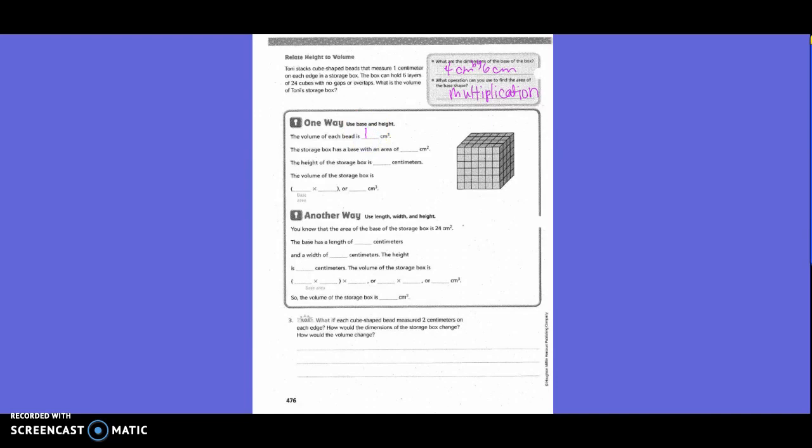The storage box has a base with an area of 24 centimeters squared — it's squared because it is the base, or the area of the base. The height of the storage box is six centimeters. So the volume of the storage box is 24 times six. Six times four is twenty-four; carry the two; six times two is twelve, plus two is fourteen. So 144 centimeters cubed.